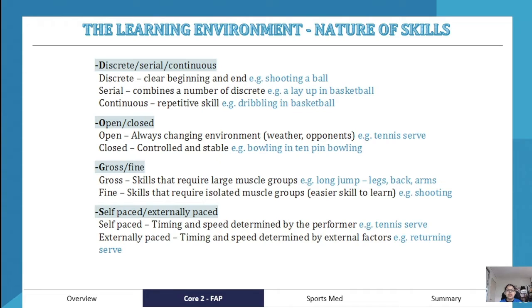Finally, self-paced versus externally paced. If a skill is self-paced, the timing and speed are determined by the performer — for example, a tennis serve or a bowler's run-up. If a skill is externally paced, the time and speed are determined by an external force — for example, returning a tennis serve, where timing depends on the initial serve, or a batter responding to a bowler.